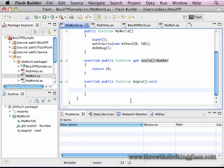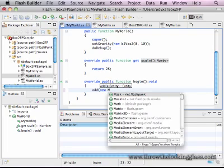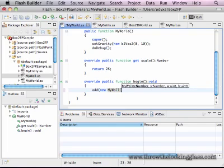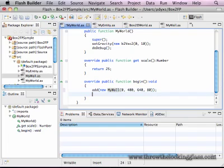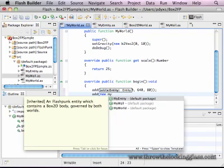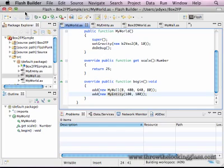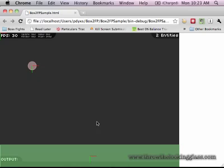In the begin function, I'm going to add new my wall at 0, 400, 640, and 80. That's going to be a wall at the bottom of the thing, because our gravity is downwards. Then I'm going to add a new my entity at 100, 100. You can see it's pretty bouncy. That's going to be part of that object. It's got a fairly high restitution.